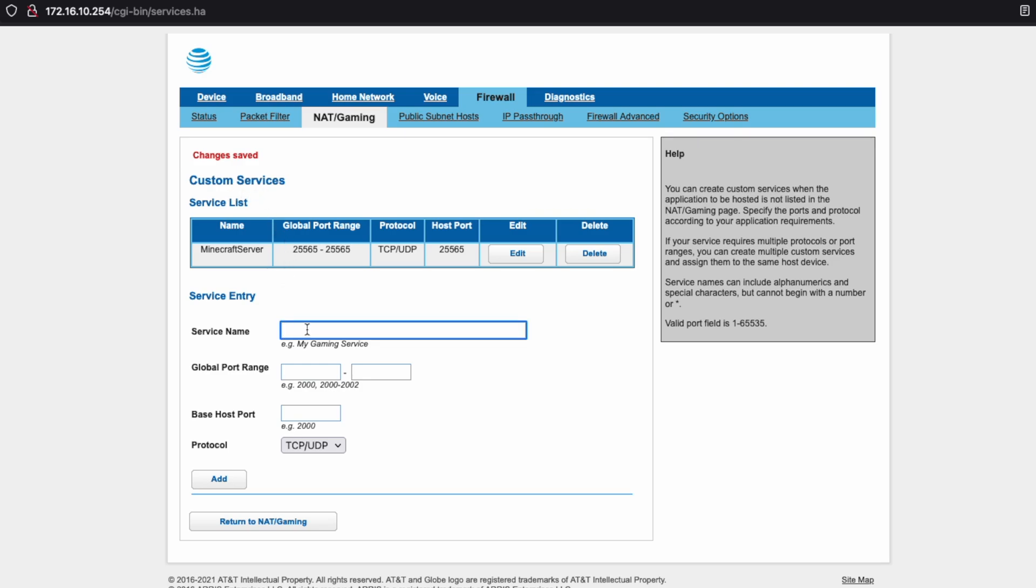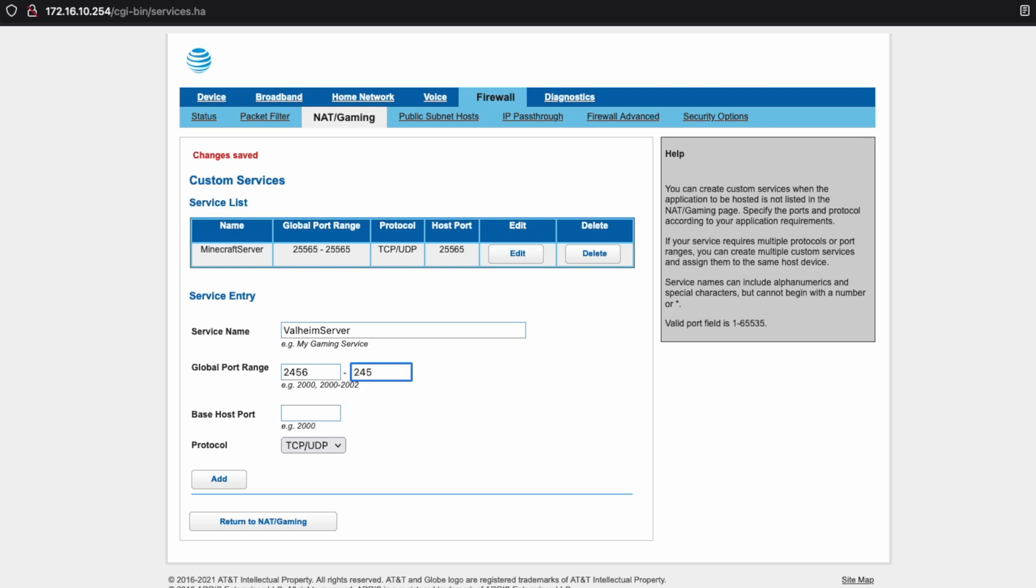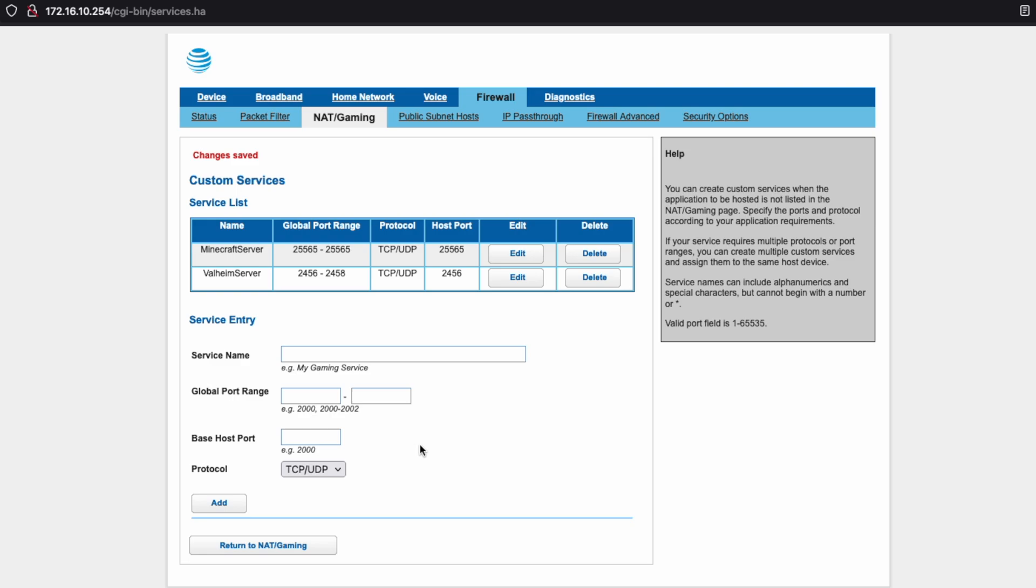Now while we're here, we may as well go ahead and add another one. In this case, it will be for our Valheim server. And the default ports for Valheim are 2456 through 2458. And the base port is just going to be 2456. And these are going to be TCP and UDP. We'll click add and they'll be good to go.